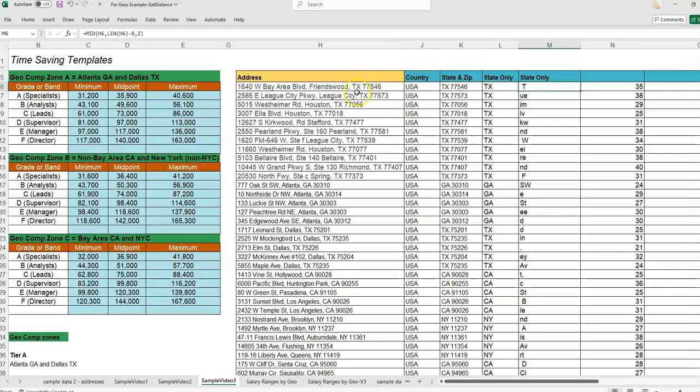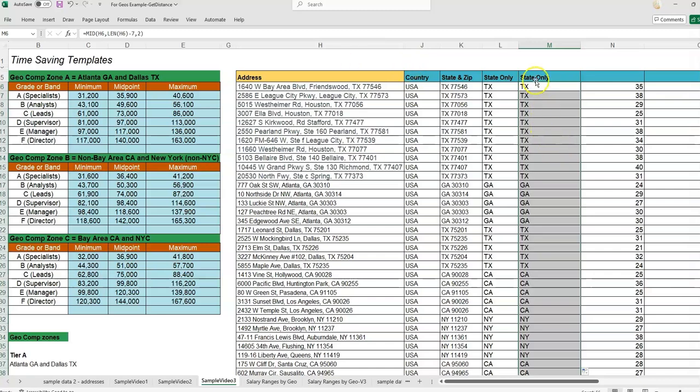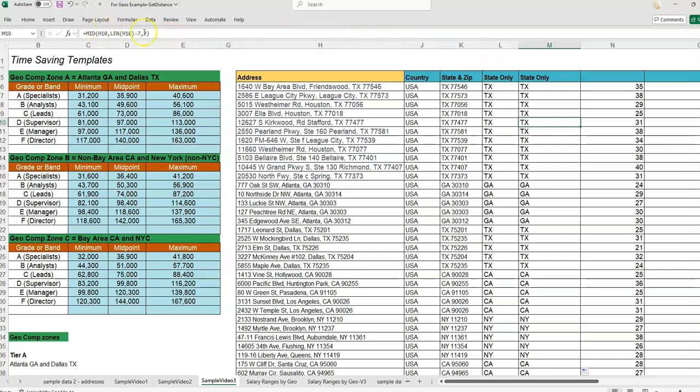We need to close. We're close. It's pulling in—we're going back too far. So do minus seven. Now we have TX. There we go. Now we're pulling in the state only. It's all in one formula that you could use. I hope that helps.